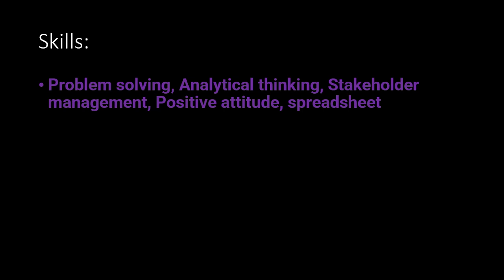Skills required are problem-solving, analytical thinking, stakeholder management, positive attitude, and spreadsheet knowledge.